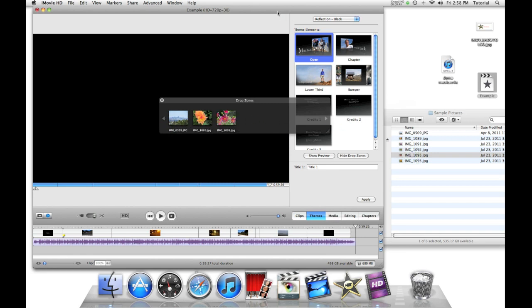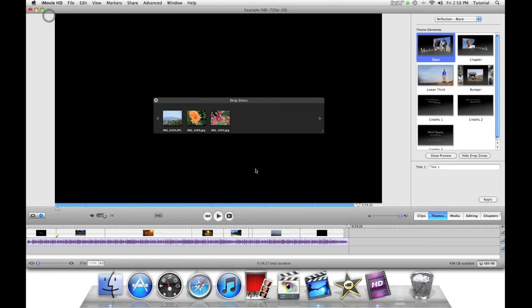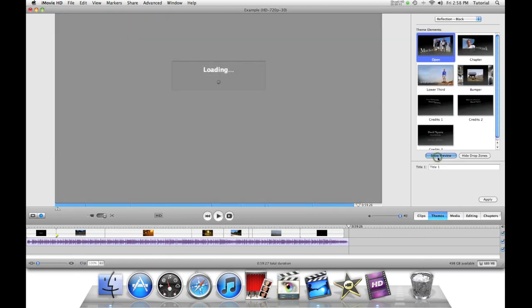Okay. So now we can press the plus to expand the window. And we can say show preview.